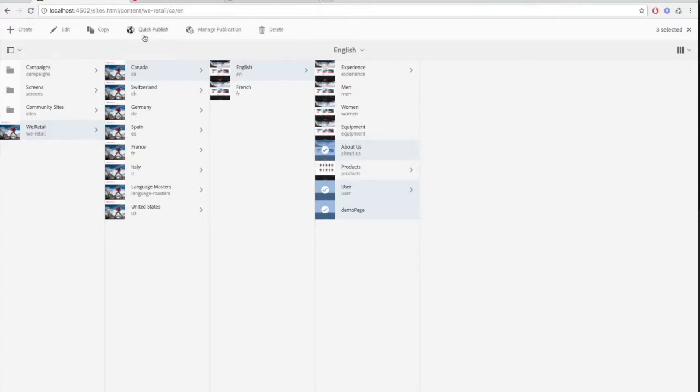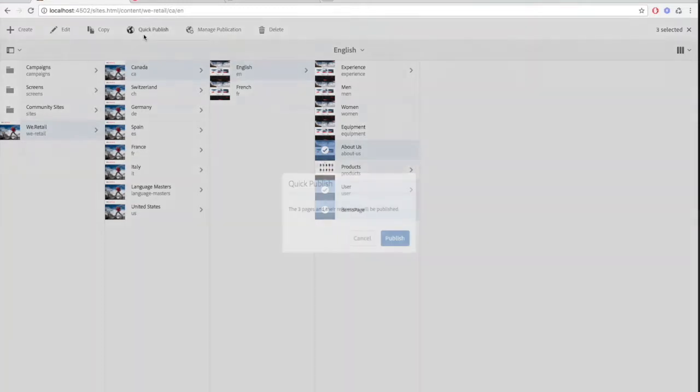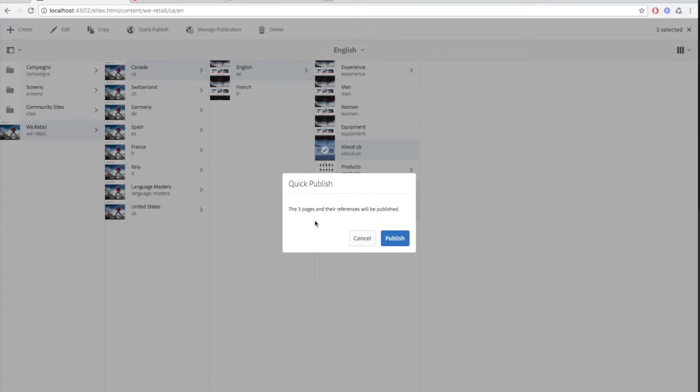Instead of the publishing wizard that we saw before, you'll see a small window pop-up telling you that all of the references associated with the pages will be published.